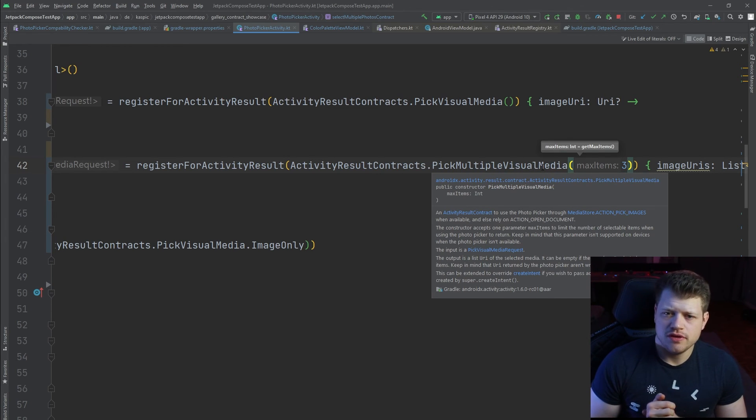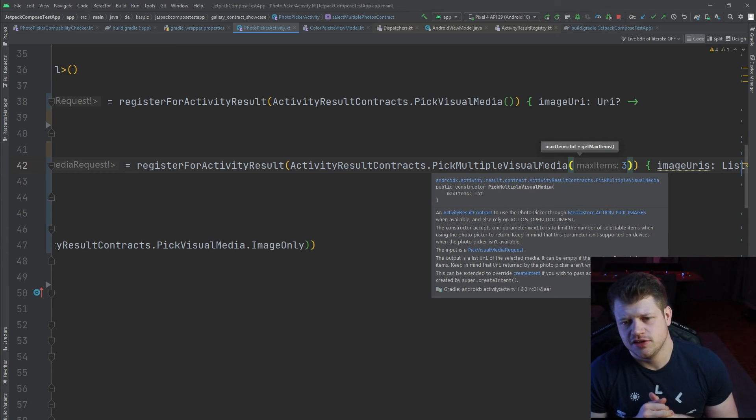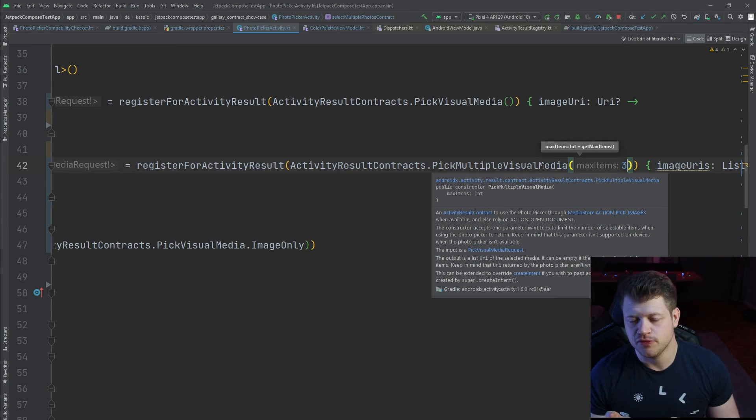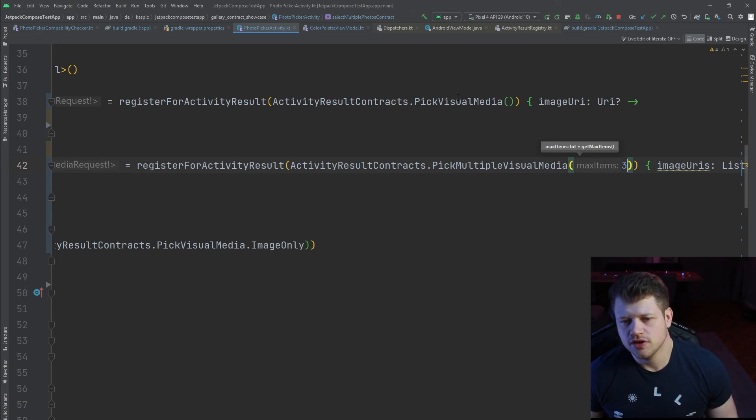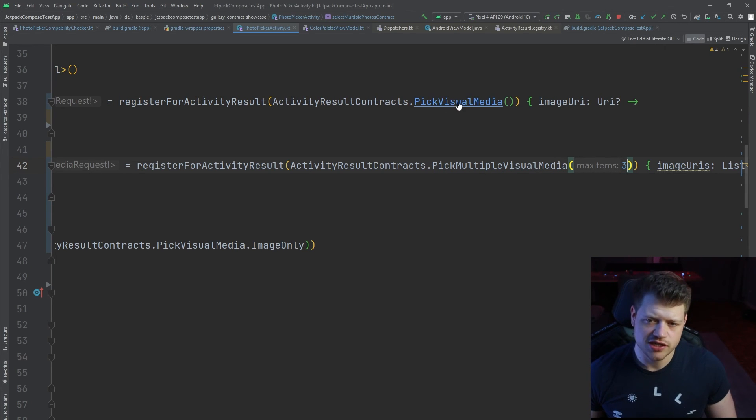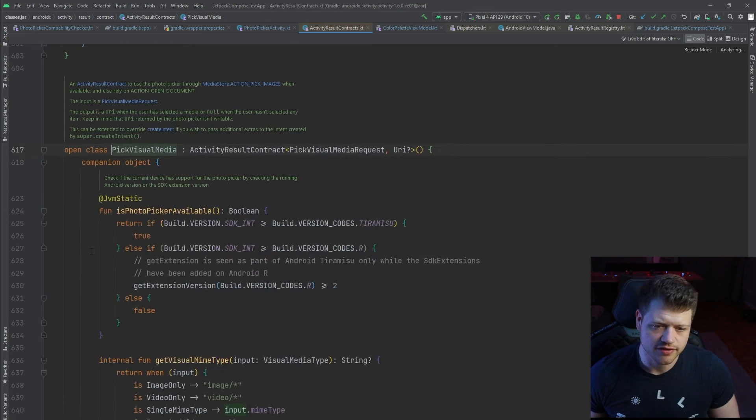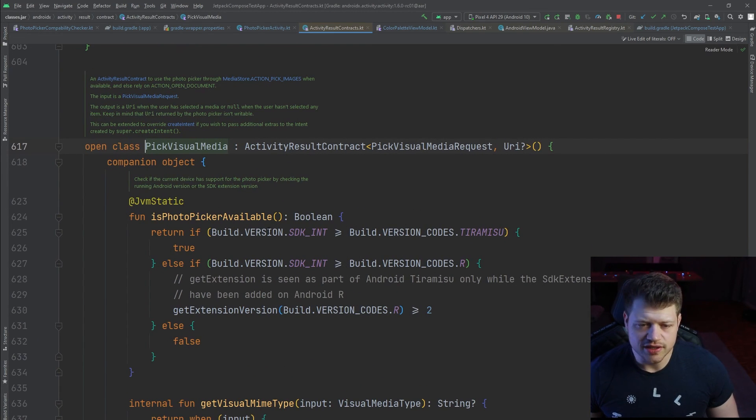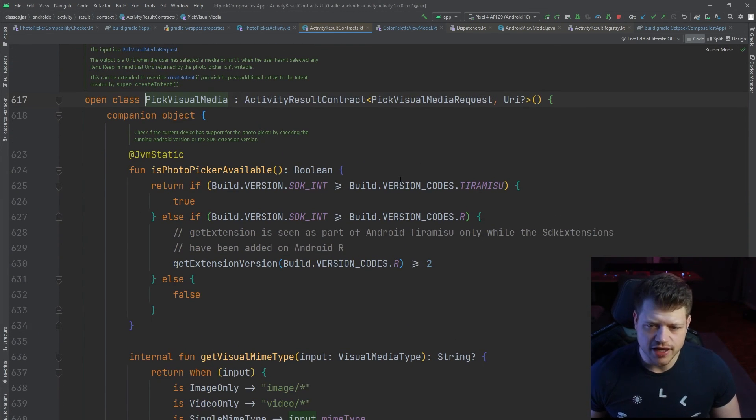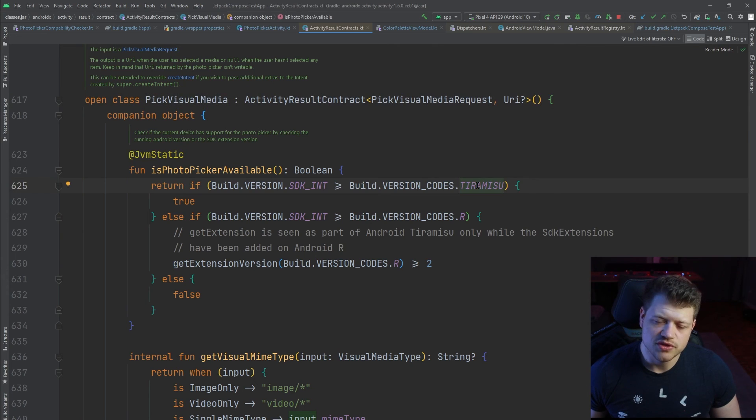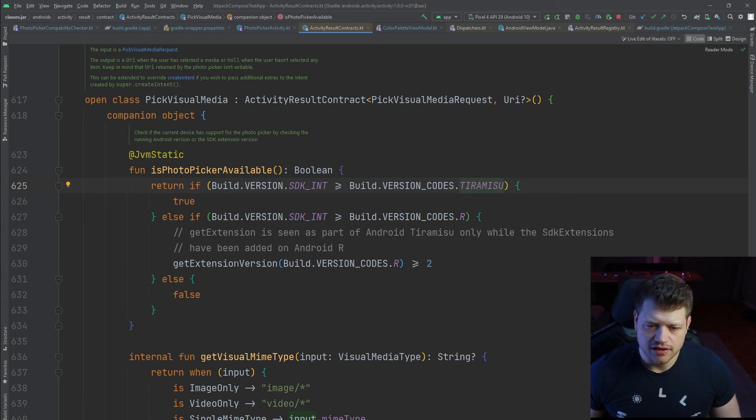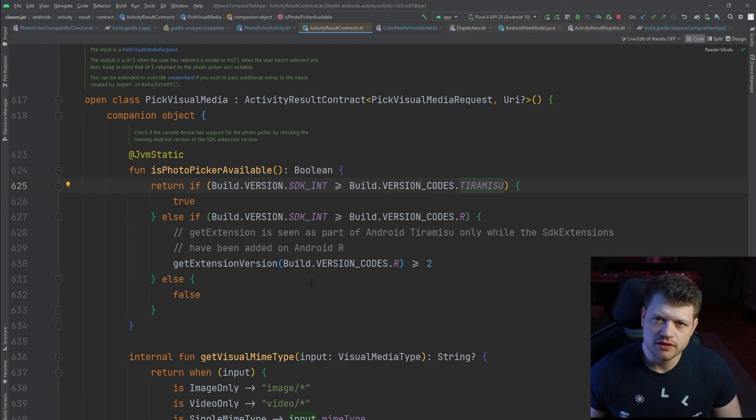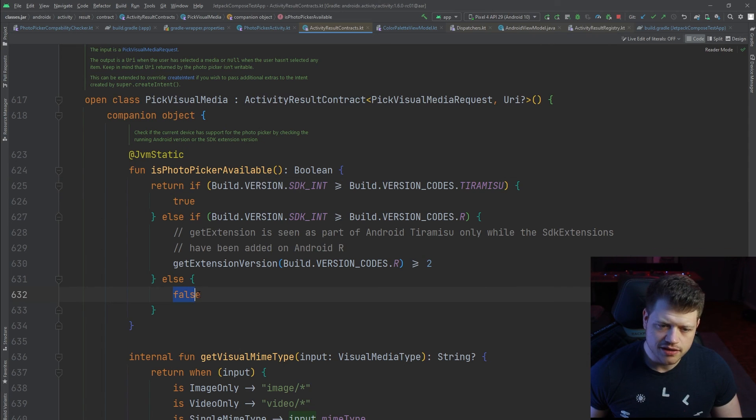If you ask yourself how the whole evaluation is executed to determine if the photo picker can be used or not, let's have a quick look at the implementation of the pick visual media contract. As you can see, we have an explicit check here if the version of the current running device is at least Tiramisu, which is Android 13 or higher, or if it's Android 11 and the extension version of that OS is at least version 2. Only between these device versions the photo picker will be available. Else it will return false.